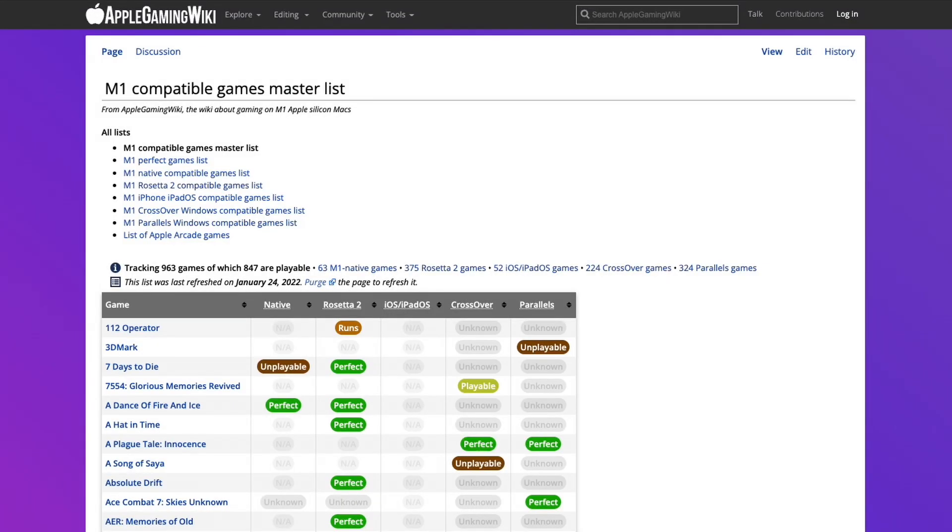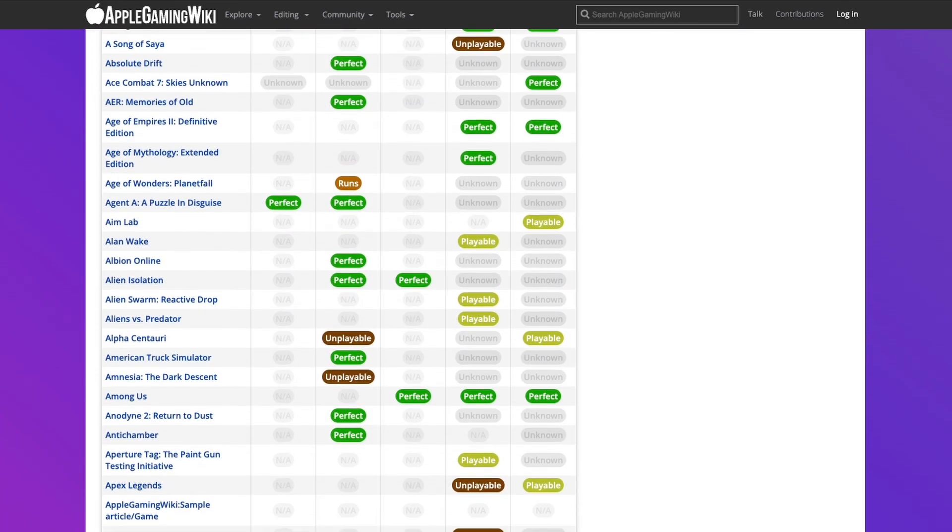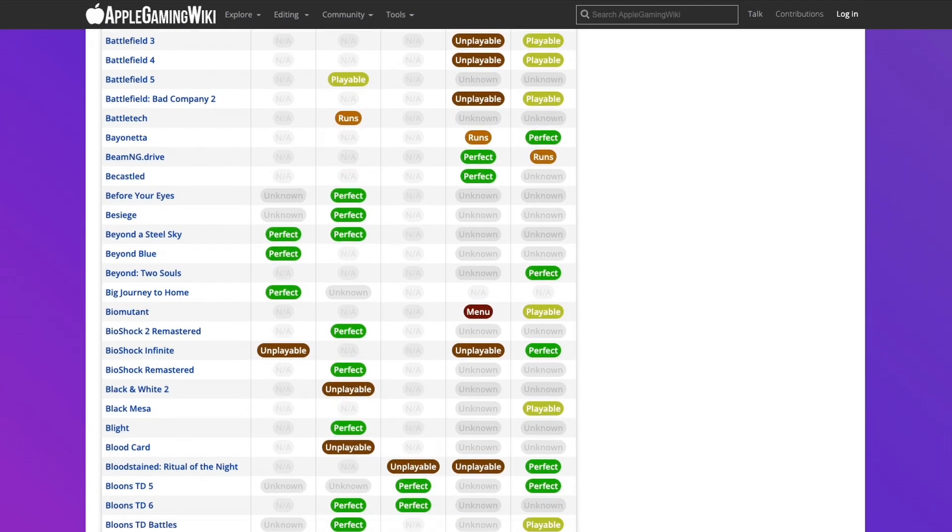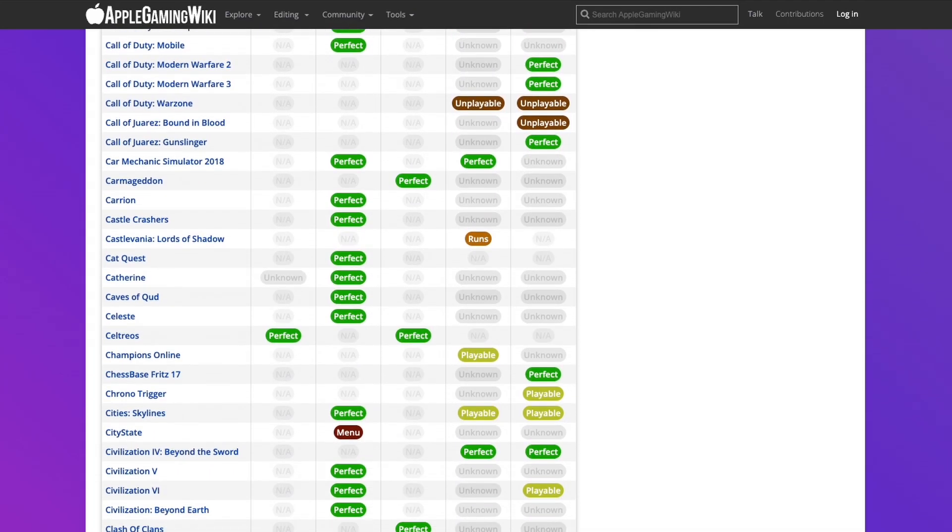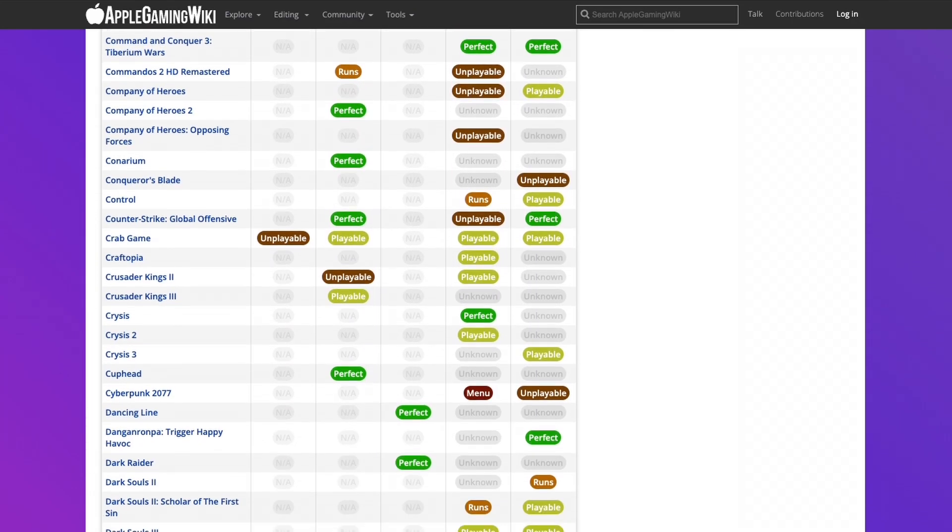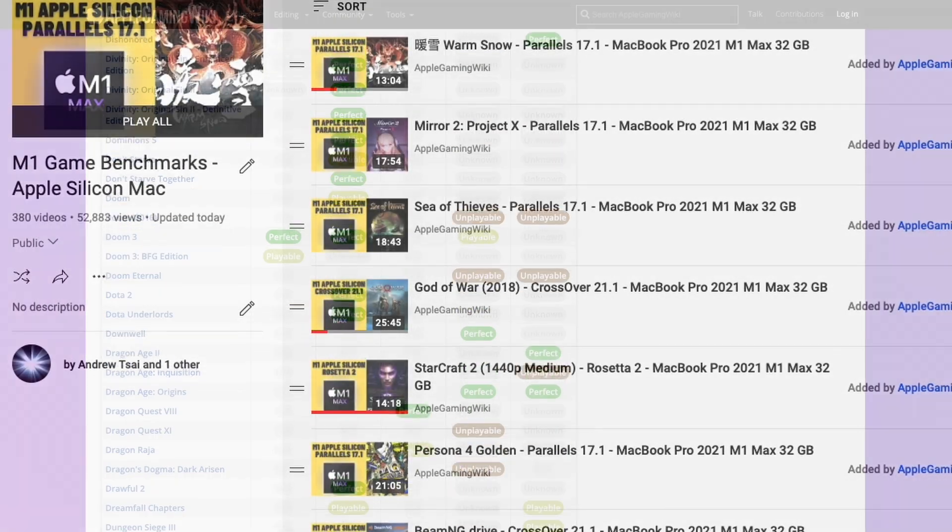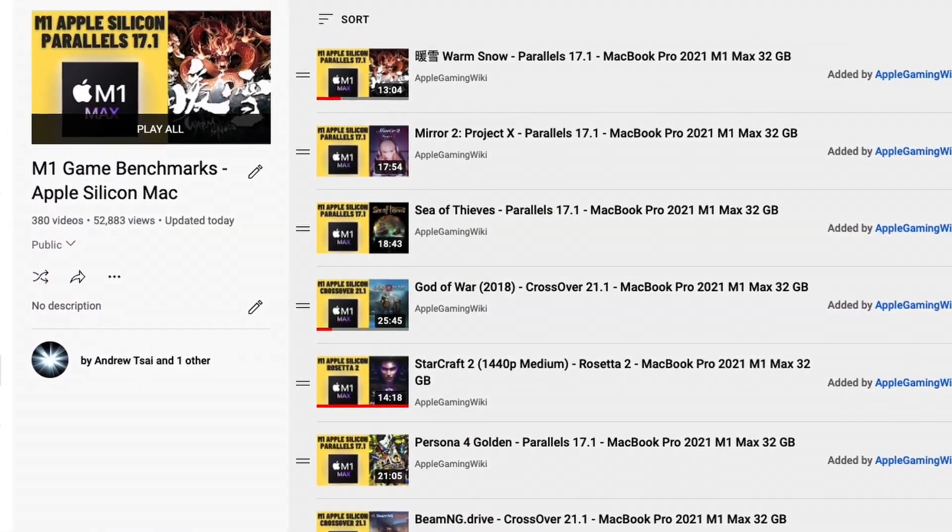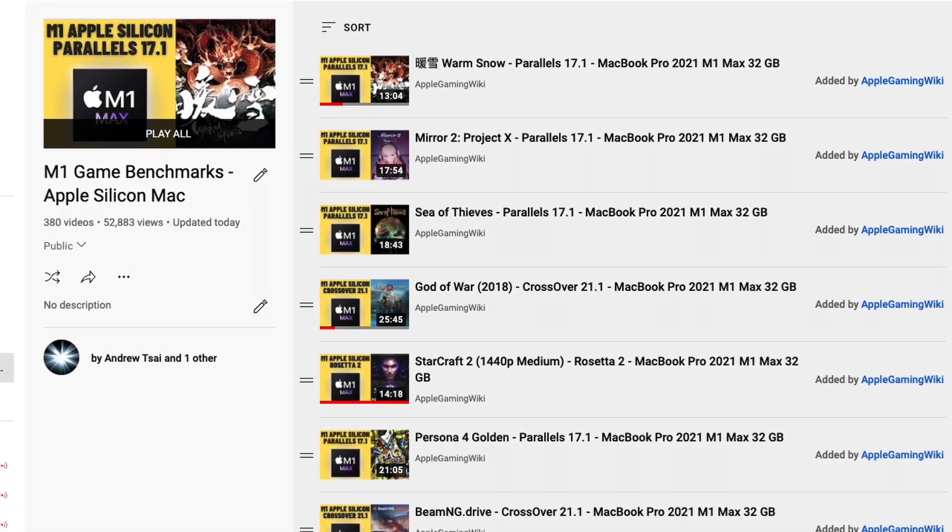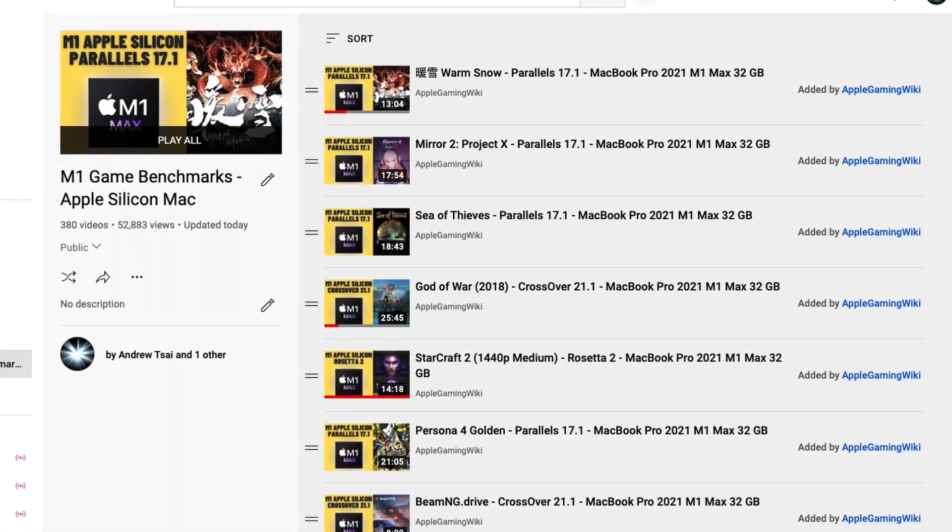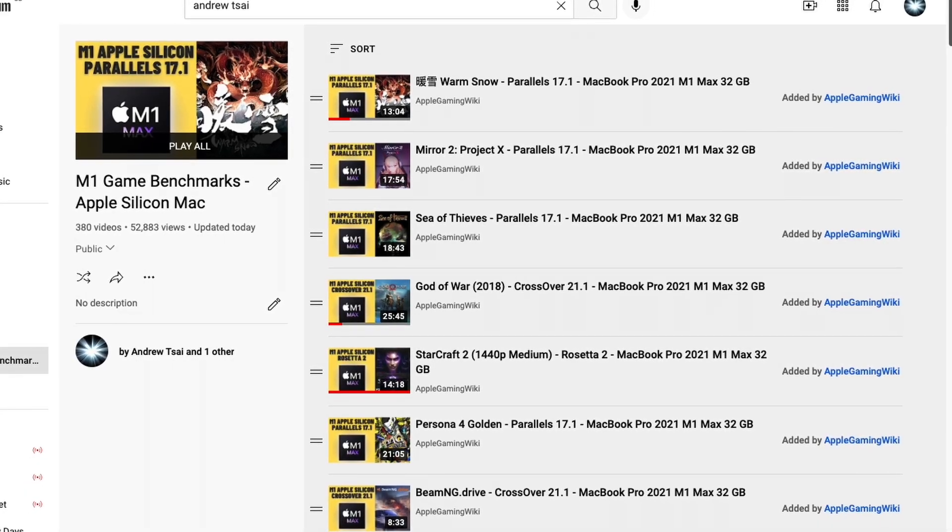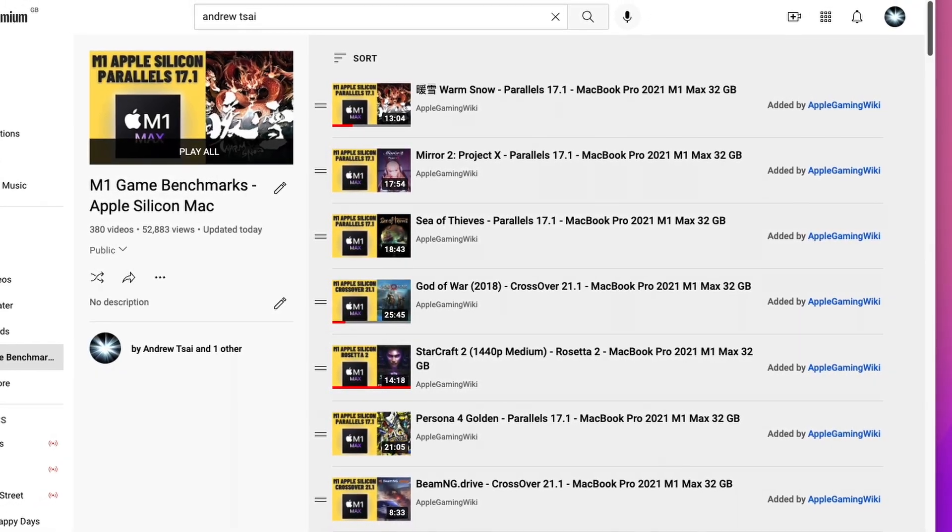If you'd like to find out more about games that are compatible for the M1 Apple Silicon Mac, please make sure to check out the M1 compatible games master list. I'll leave a link to this in the description. This contains a really long list of games which are compatible through the M1 Apple Silicon Mac, whether it's running natively through ARM, through Rosetta 2, or one of the compatibility layers such as CrossOver or Parallels. Please also make sure to check out the Apple Gaming Wiki YouTube channel. This contains a playlist of game benchmarks that I performed on the M1 Apple Silicon Mac. There are literally hundreds of games which I've tested. I'll leave a link to this in the description as well.